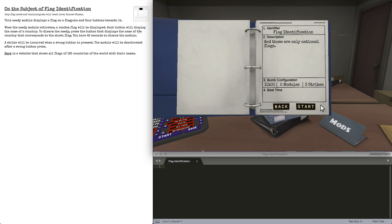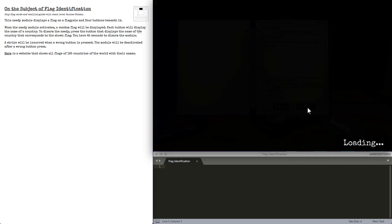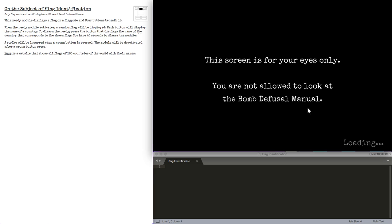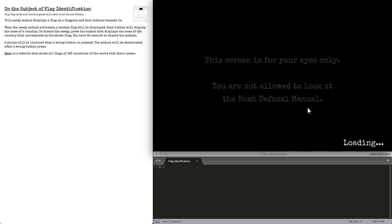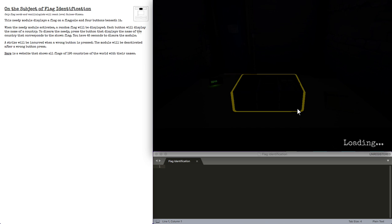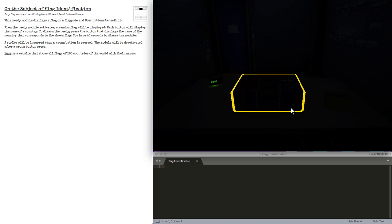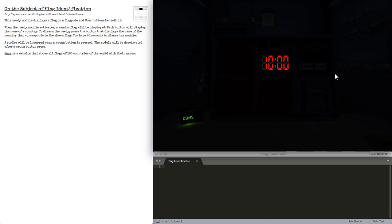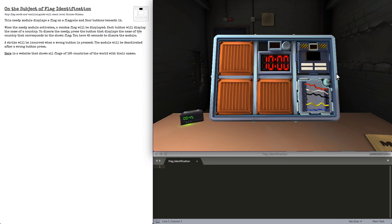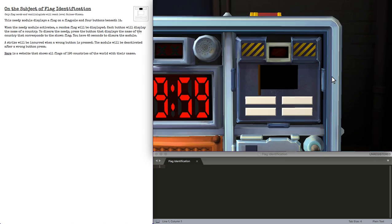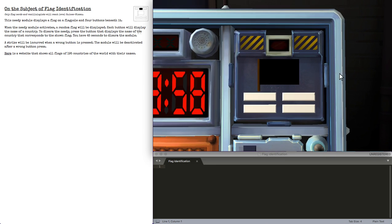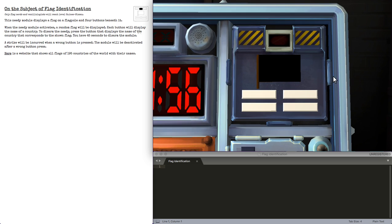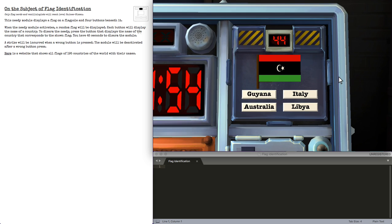Hi there, and welcome to flag identification. The concept of this needy is simple on its surface. The module will show you a flag on a flagpole and four buttons beneath it, all which can be options for the flag listed. When a flag boots up, I will demonstrate the module.